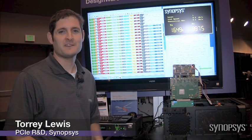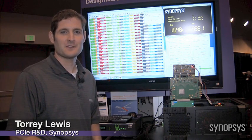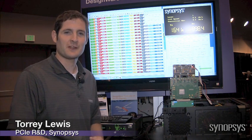Hello everyone, welcome to PCI-SIG DevCon 2012. My name is Torrey Lewis and I work for Synopsys.